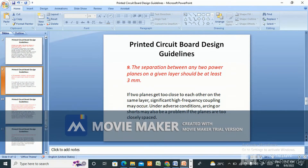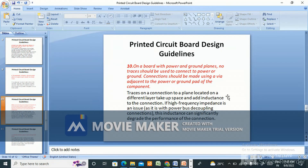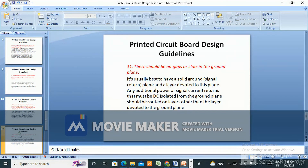On a board with power and ground planes, no traces should be used to connect to power or ground. Connections should be made using a via adjacent to the power or ground pad of the component. Traces connecting to a plane on a different layer take up space and add inductance; if high-frequency impedance is an issue, this inductance can significantly degrade the performance of the connection.